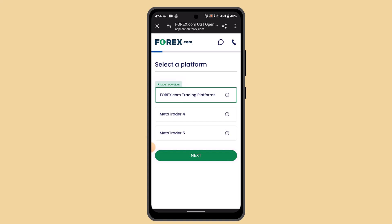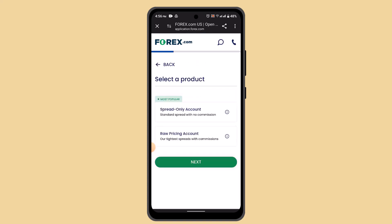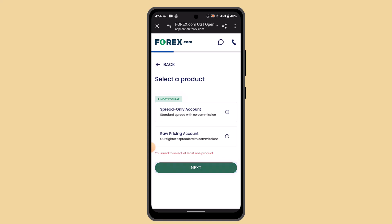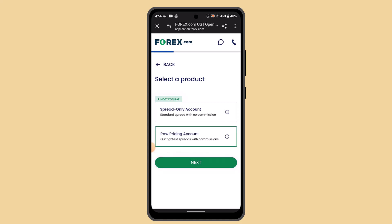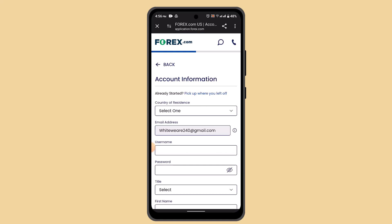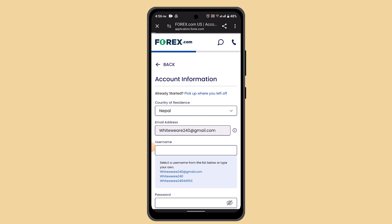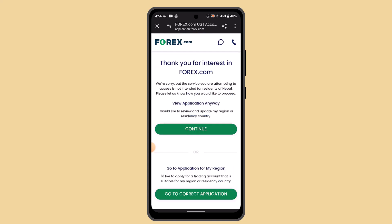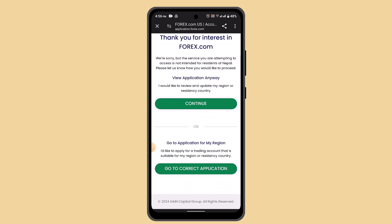After that, you need to select what you want to go with — select forex.com. Then tap the next button, confirm your selection, and tap the next button once again.